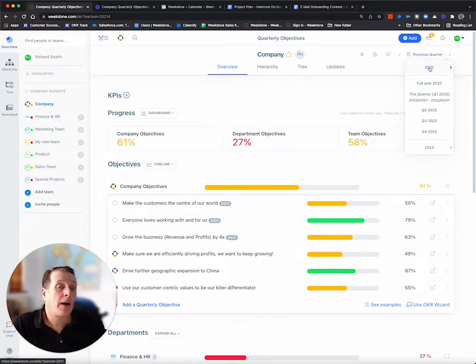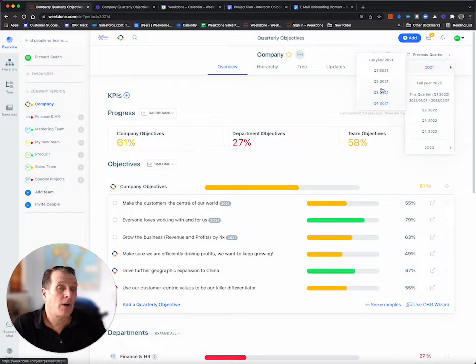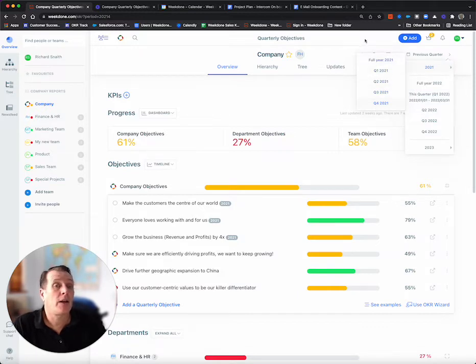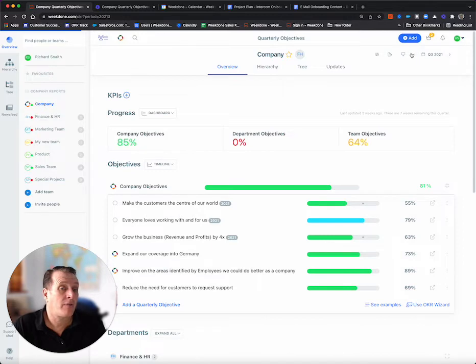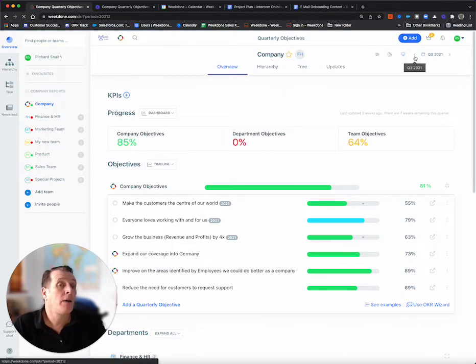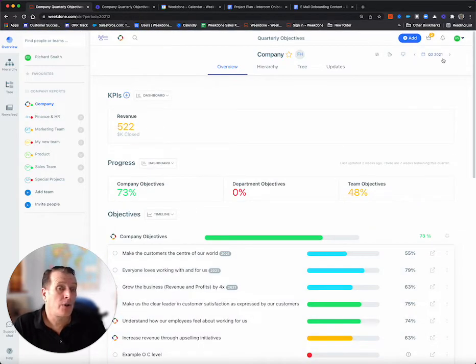I could actually move into 2021. I could go back quickly here to any quarter I want, or I could just keep using the left arrow to go to Q3, to go to Q2, etc.